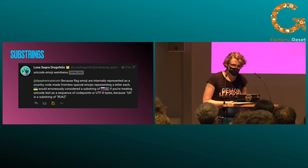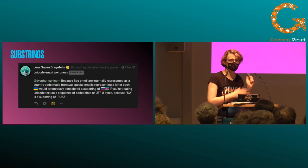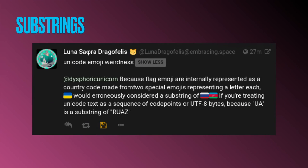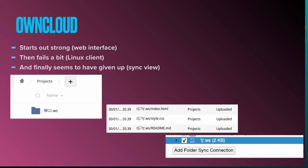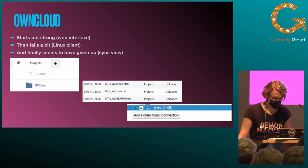Substrings are another funny thing. If you've got two flags — flags are made from two letters which are joined — one country flag may be a substring of two other country flags. Not really dangerous, but at least interesting. Then there's ownCloud, which started out strong displaying my folder name correctly, but fails a bit on the Linux client, and seems to have given up entirely in the sync view where it's only displaying one of the emoji.